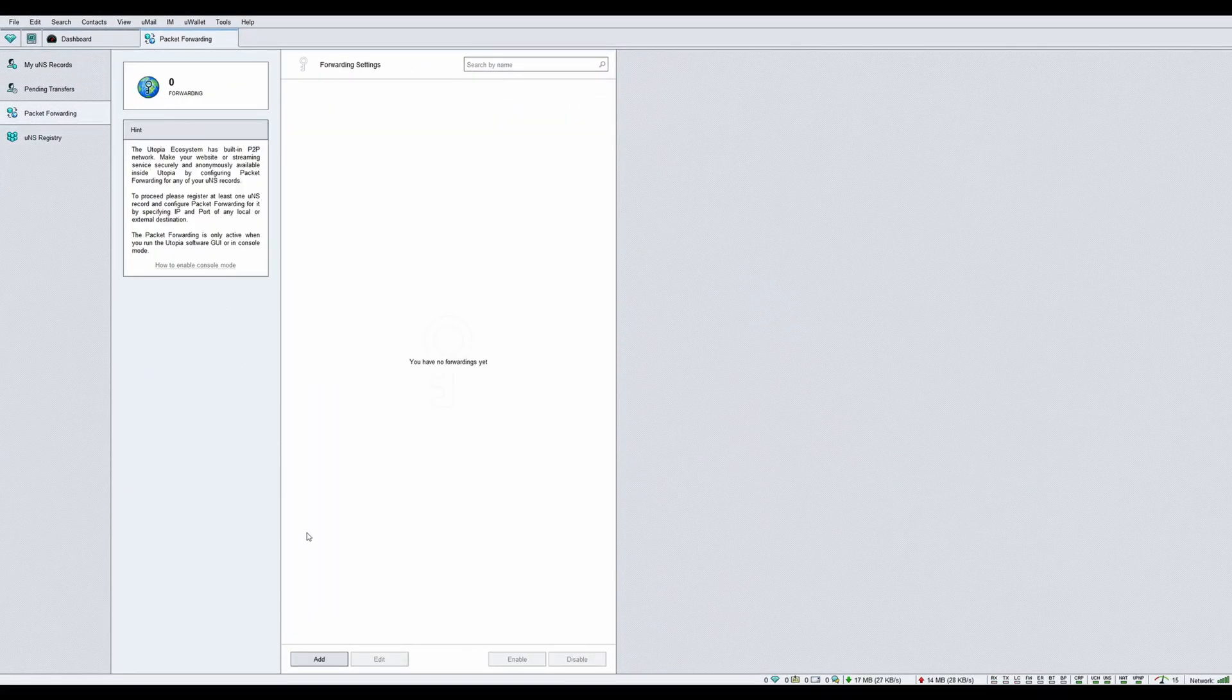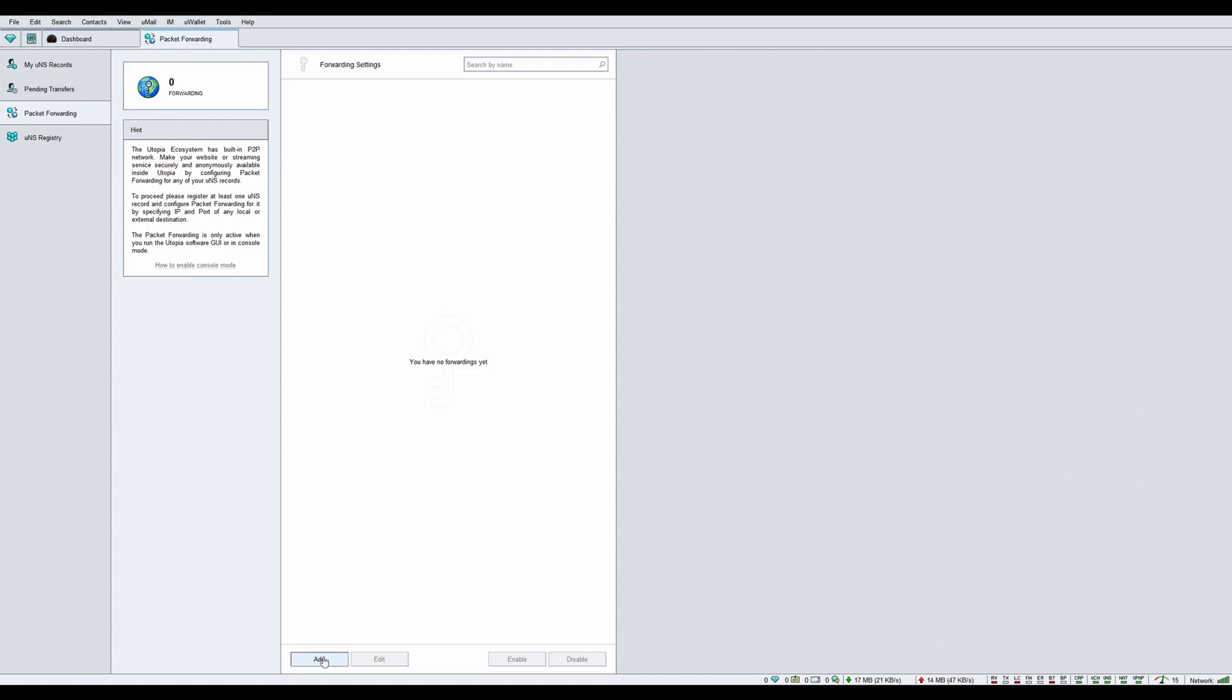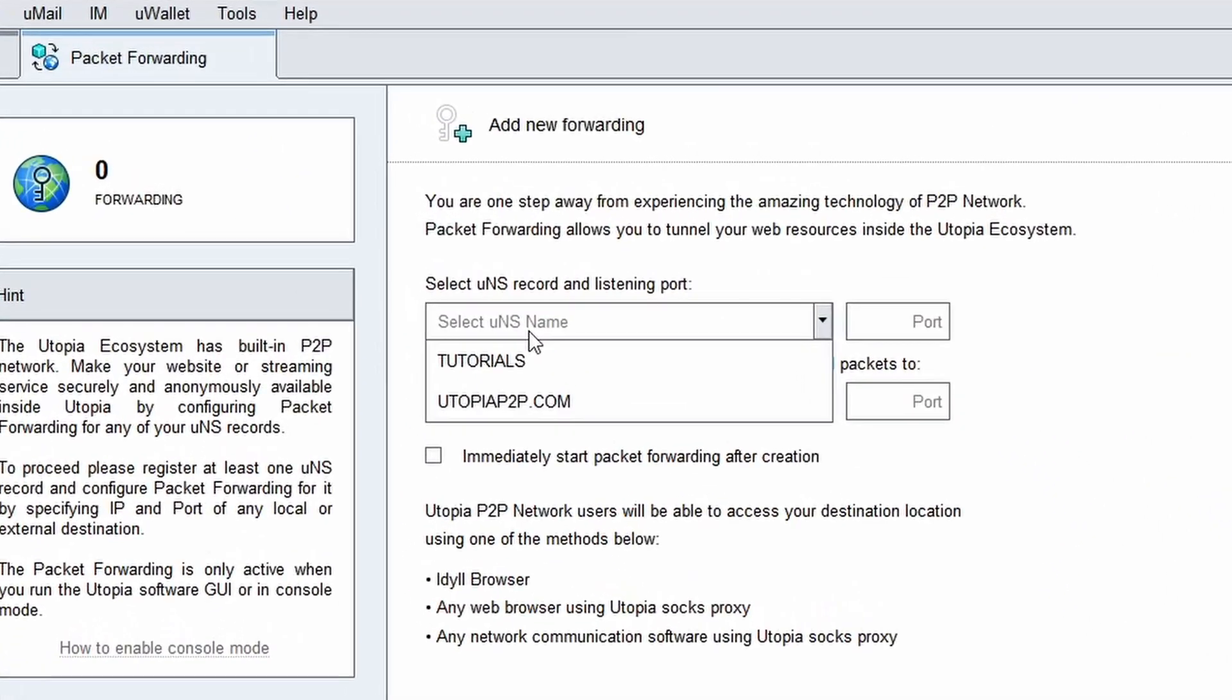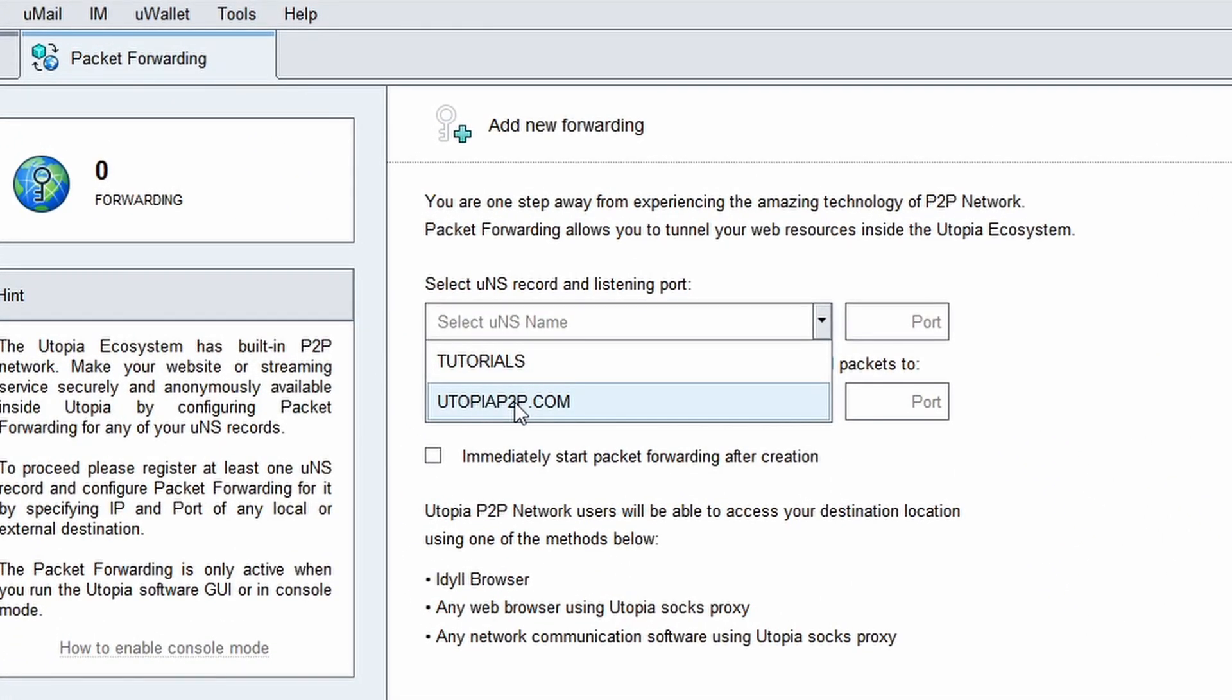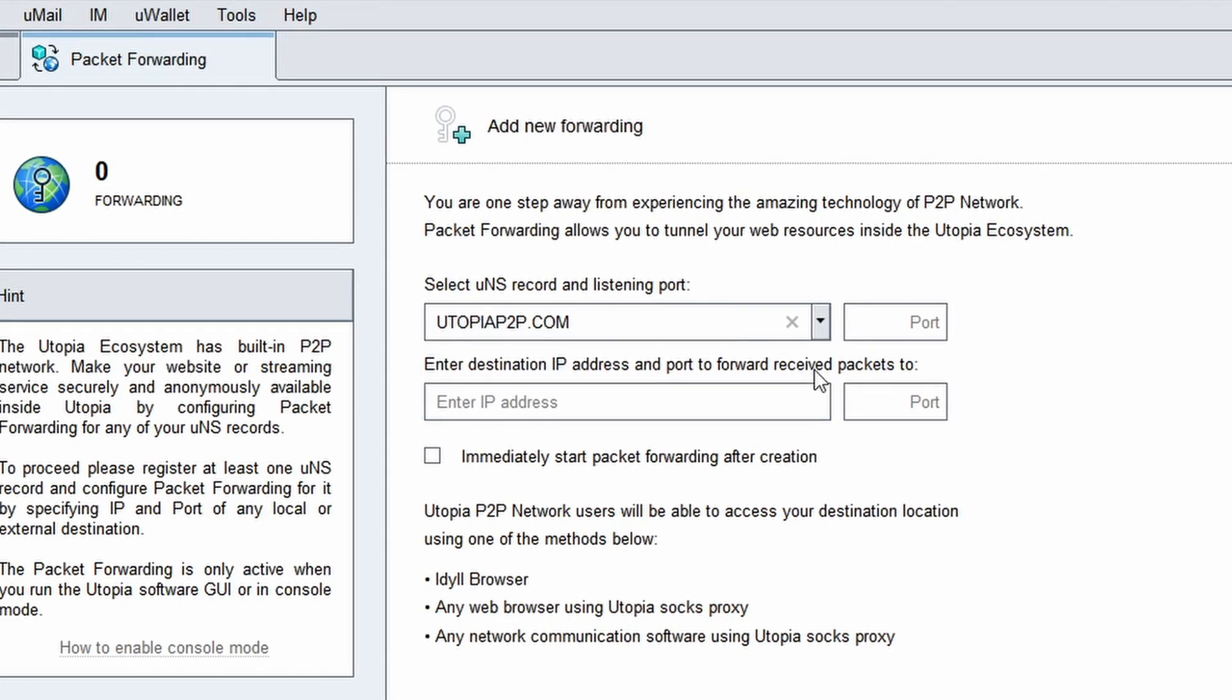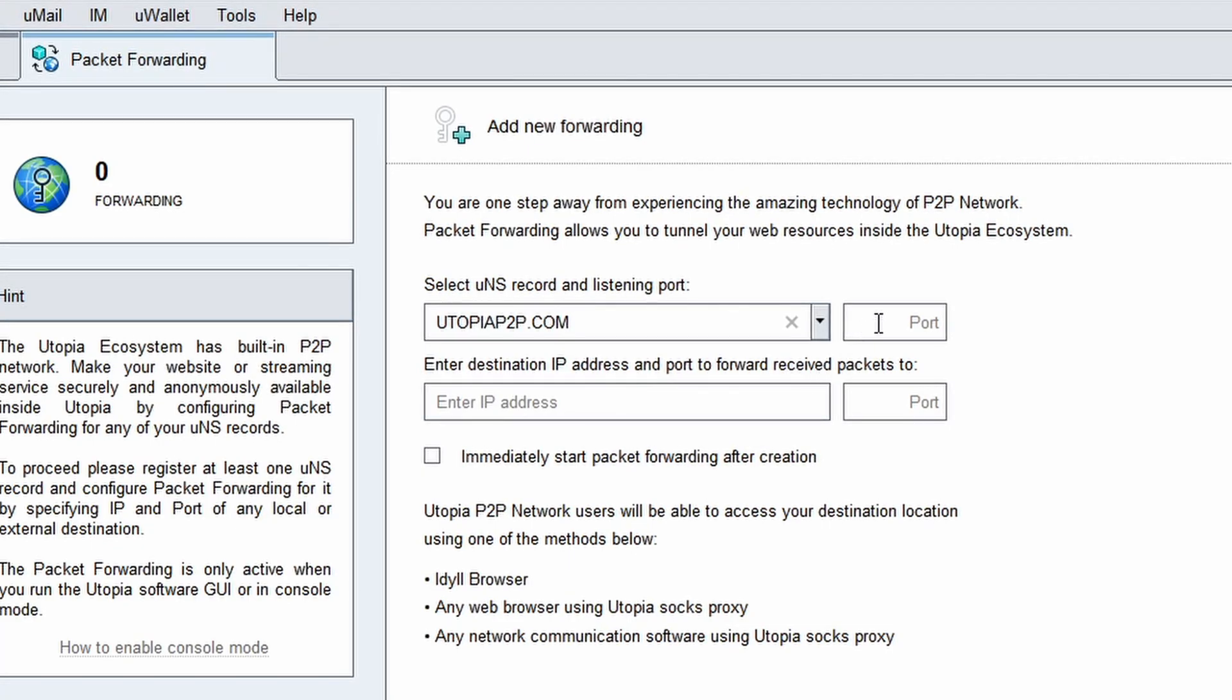Click on the tab packet forwarding. Click the add button. In the first field, select the UNS record you want associated with the website. Enter listening port number 80. In the second field, enter the IP address of your clearnet website.